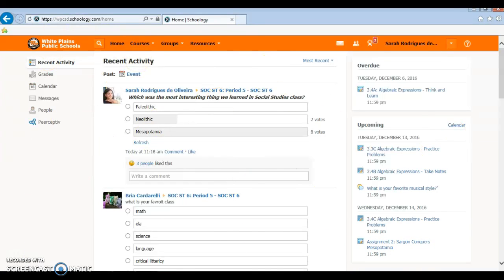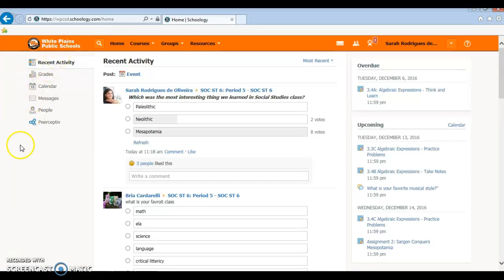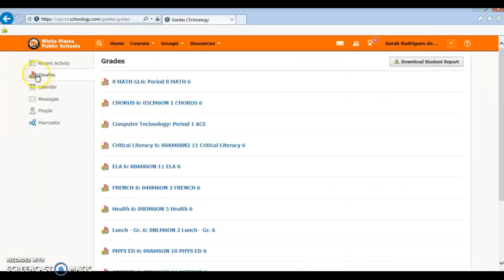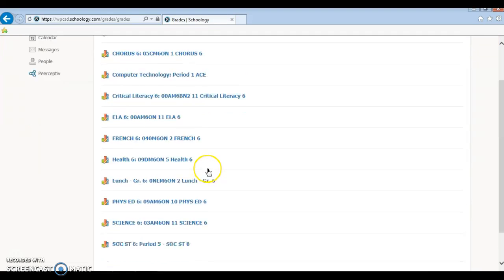When you log in, you're gonna start at your home page and you're gonna see this part of your home page here. You're gonna click on grades. It'll bring you to this site.